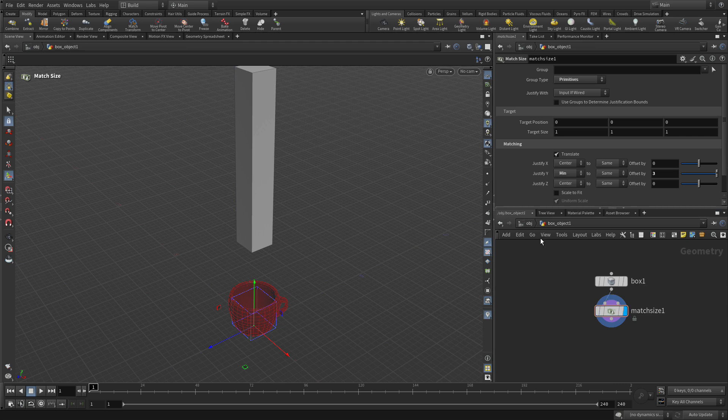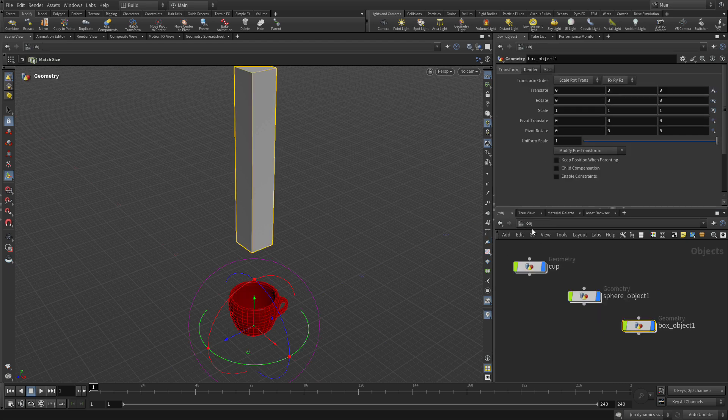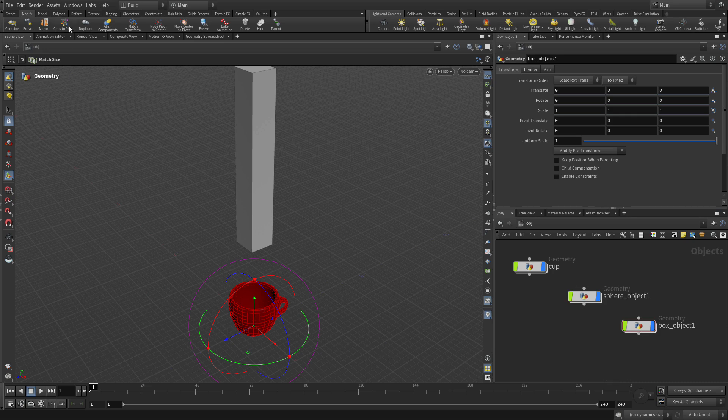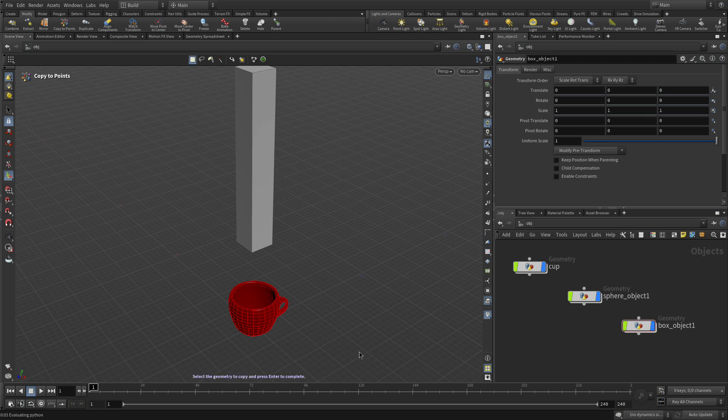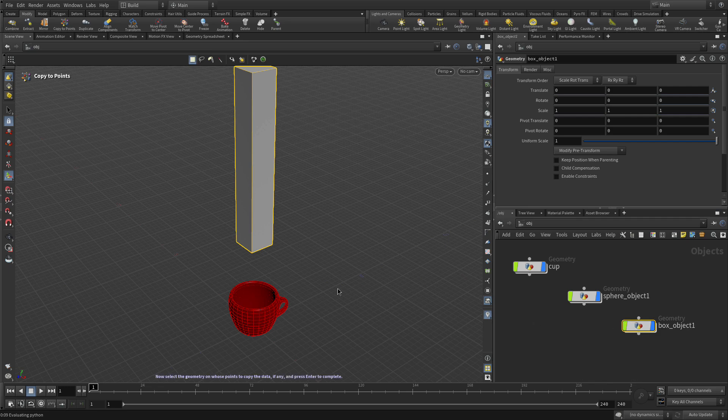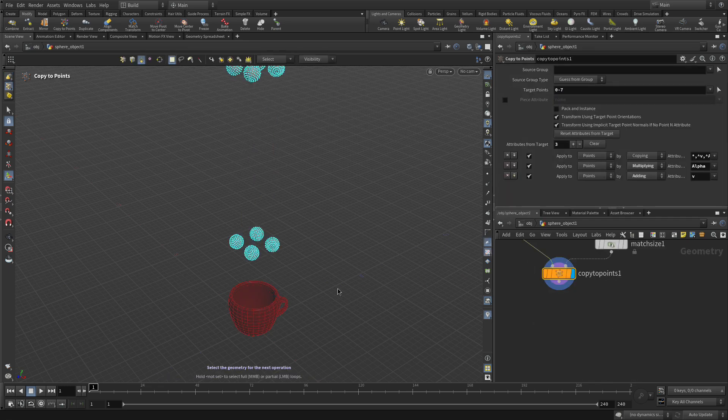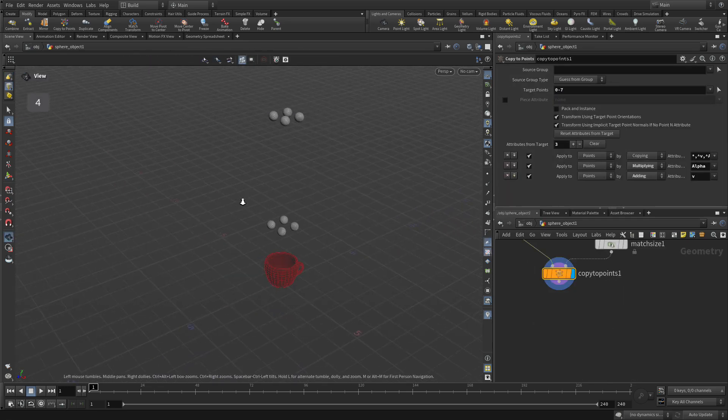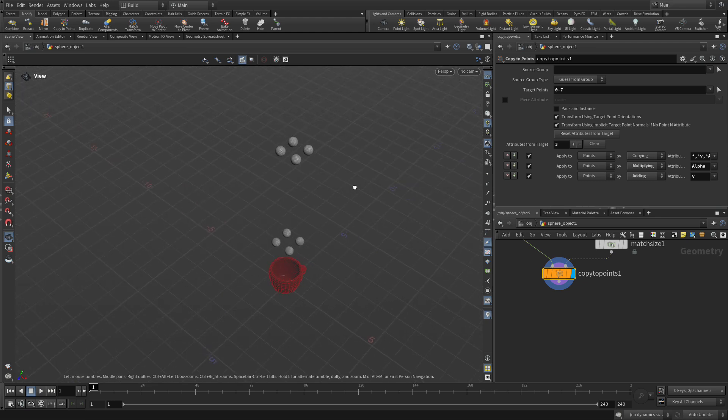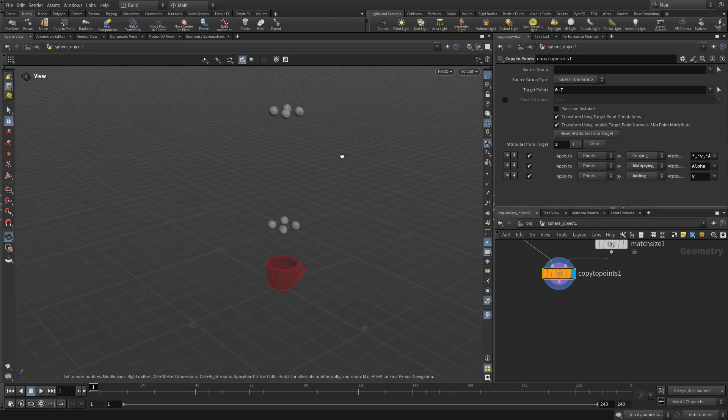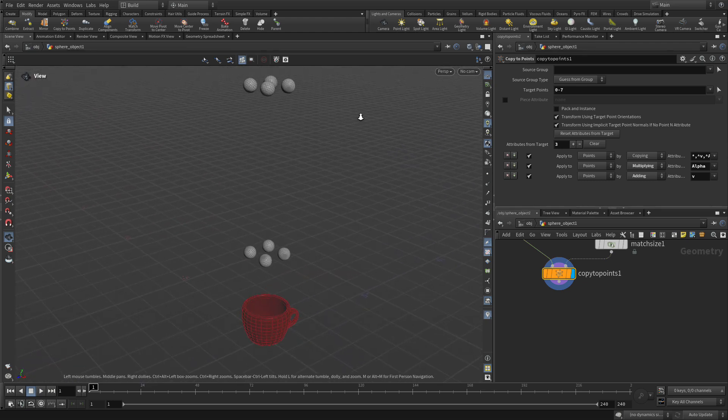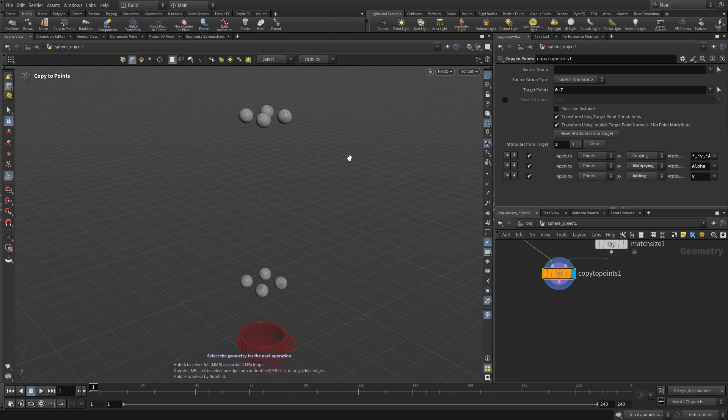Now let's go back to the object level. Making sure nothing is selected, let's go to the modify shelf and do copy to points. So let's start by selecting the sphere, pressing enter, then we're going to select the box and press enter. And we now have, press 4 to go to parameter selection, we have four spheres copied to the corners of that box.